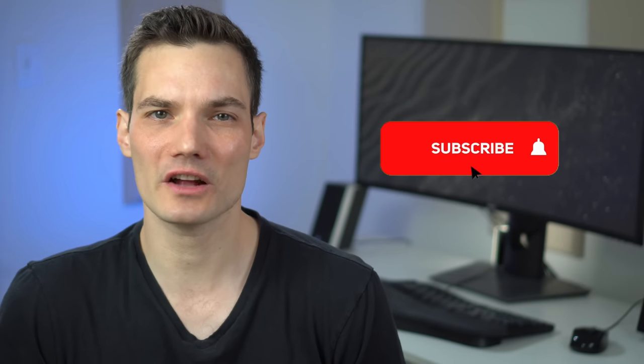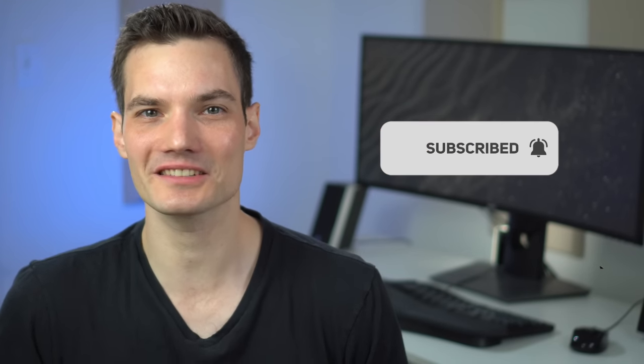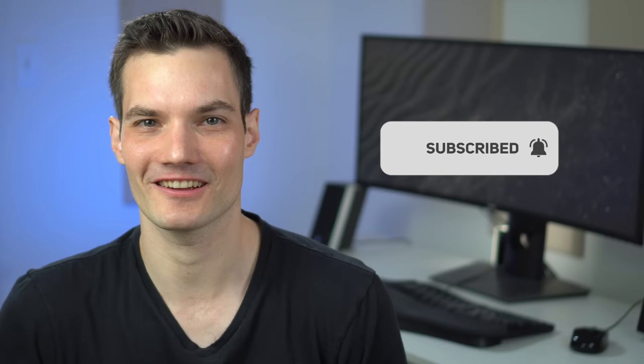Before we get started, to watch more videos like this one, please consider subscribing. All right, let's check this out.